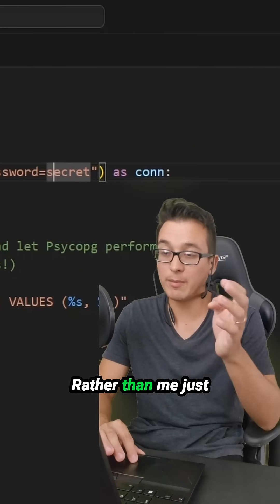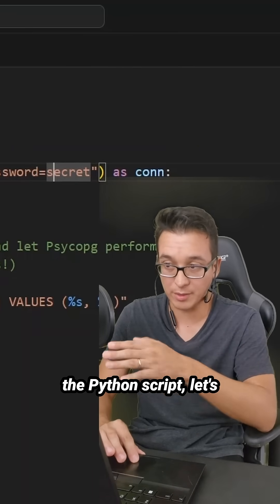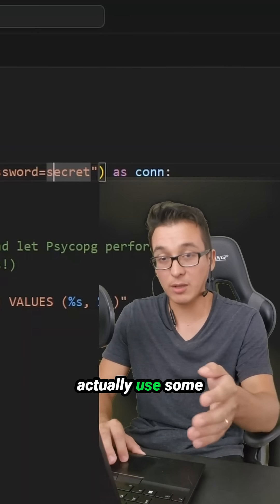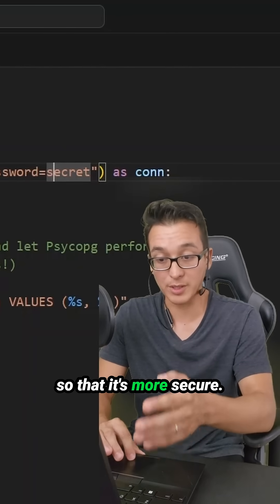Rather than me just hard-coding them into the Python script, let's actually use some environment variables so that it's more secure.